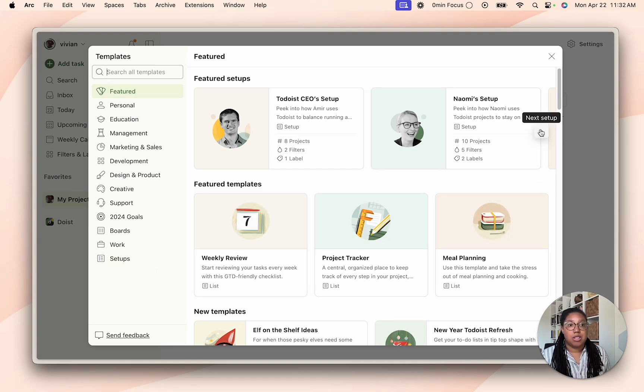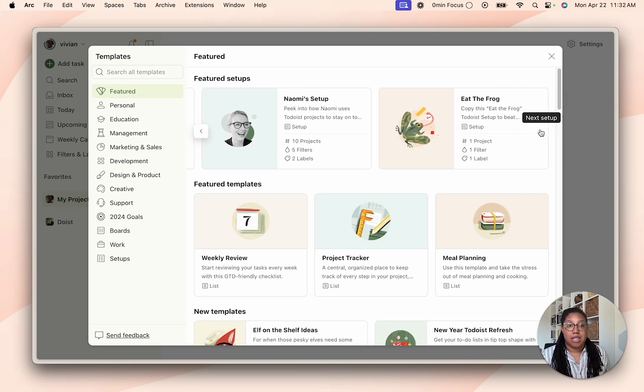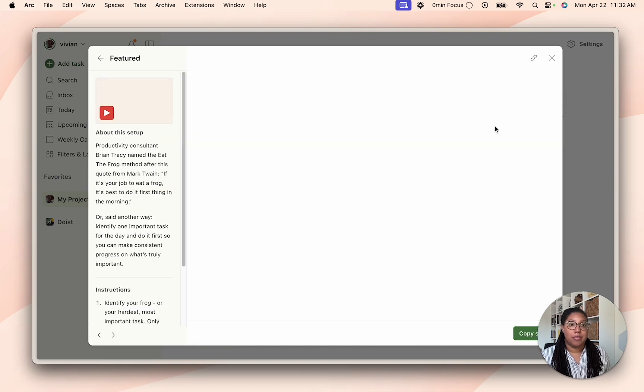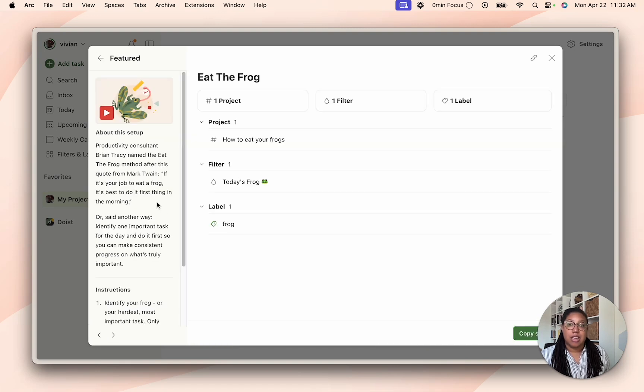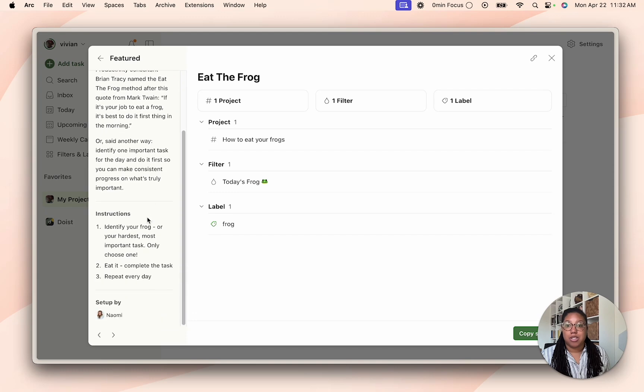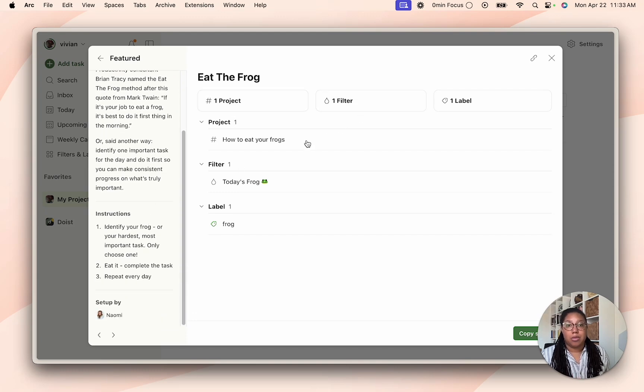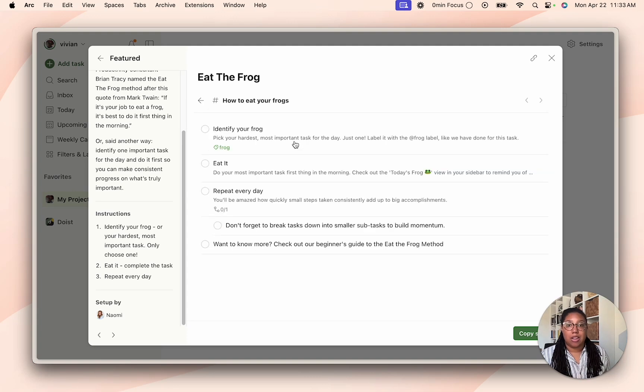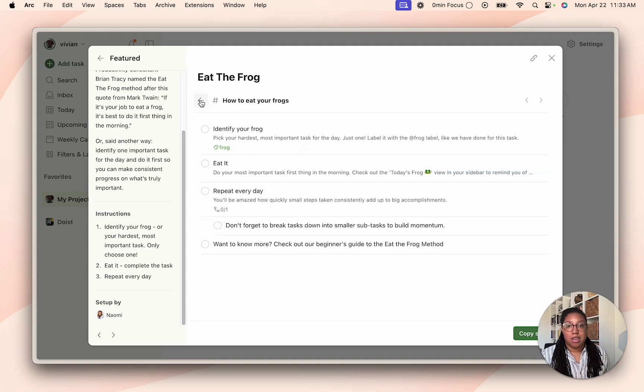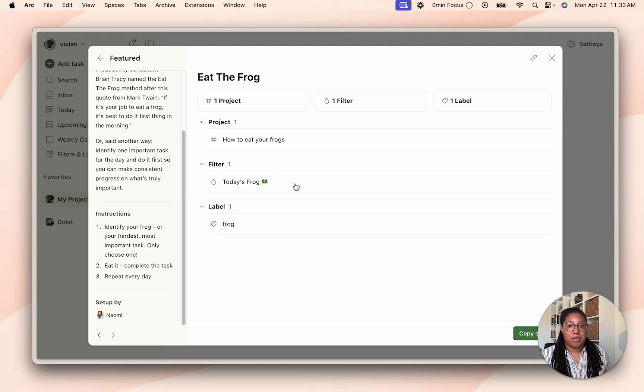To use a setup as an example to show you how to copy one, let's use Eat the Frog. So there is the information about the setup as well as instructions on the left, and then you can see how many projects, filters, and labels are in a setup. If you want to take a closer look at the setup before you import it you can click on the projects, read through them, see if it fits.